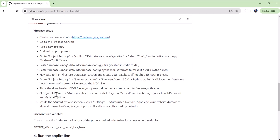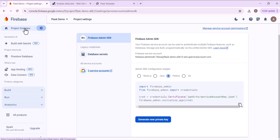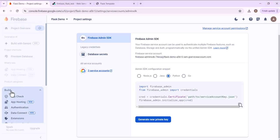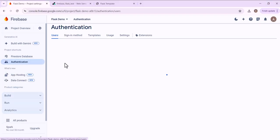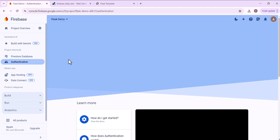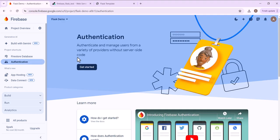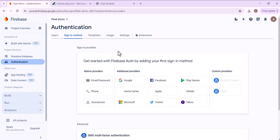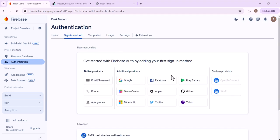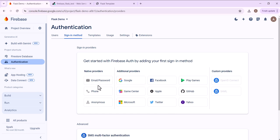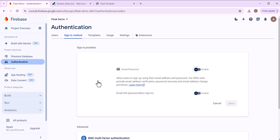The next step is to set up the appropriate sign in methods. So we're going to go to build authentication, get started. And these are the different sign in methods that you can use for authentication on your app. So you can use email, password, Google, Facebook, there's lots of different options. We're just going to use email, password and Google. So we'll start with email password. Just click enable.